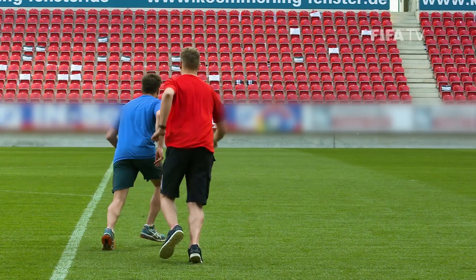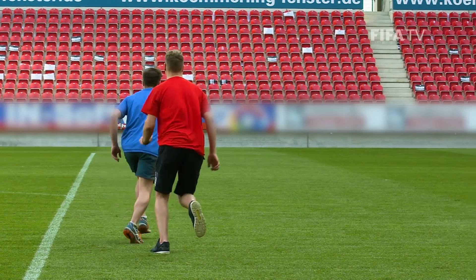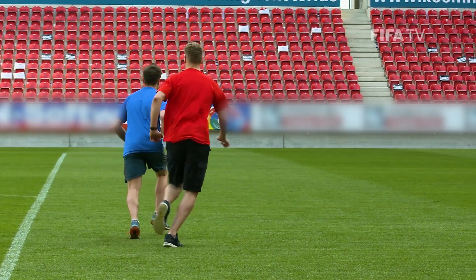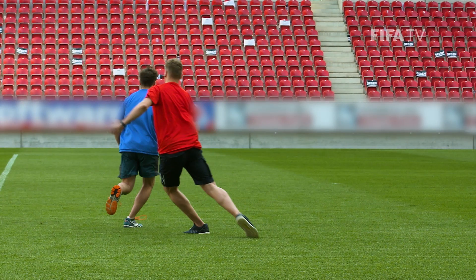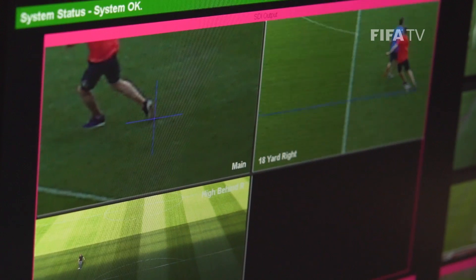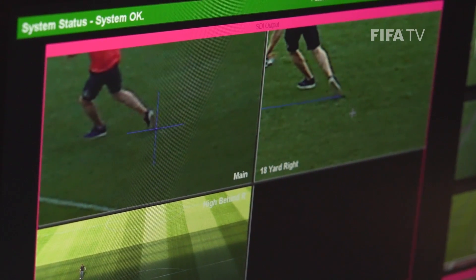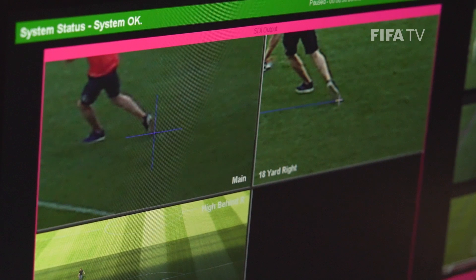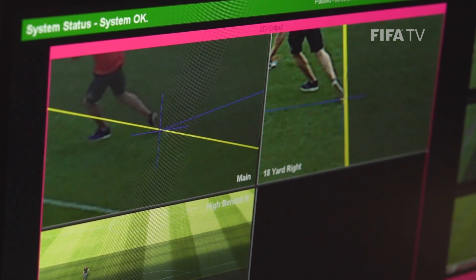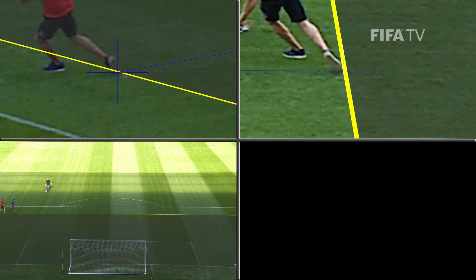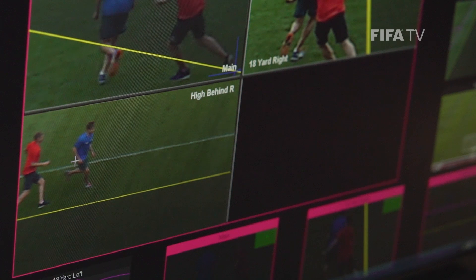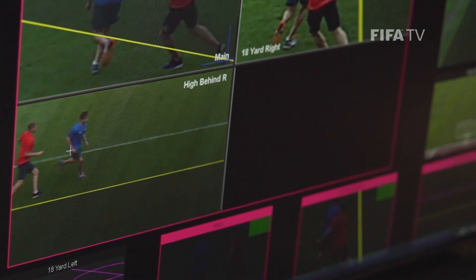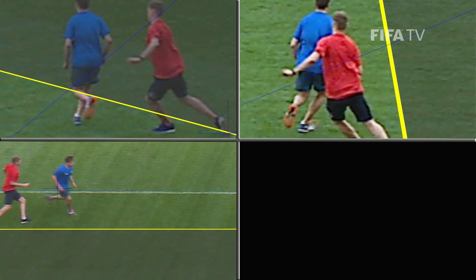We're in a situation where a 2D component will only accurately position something that was in contact with the ground. As far as creating an offside line, you're not always going to have that offside line from a foot or something next to the ground. It could be an object in space that creates that offside situation.